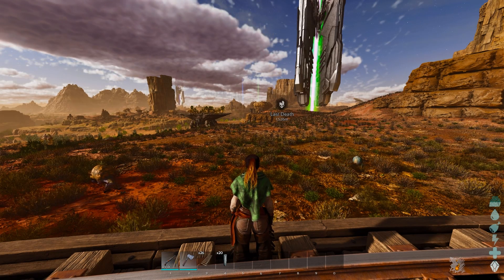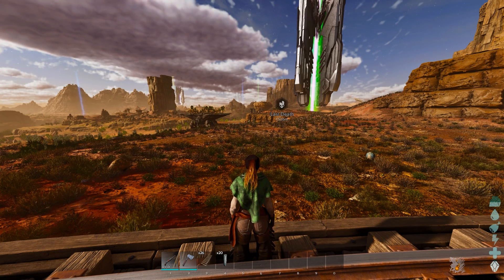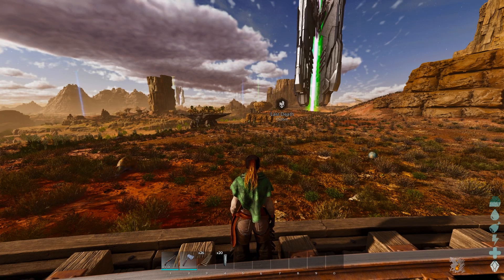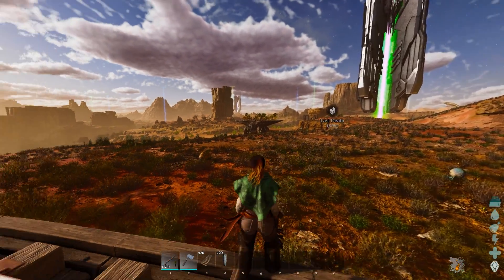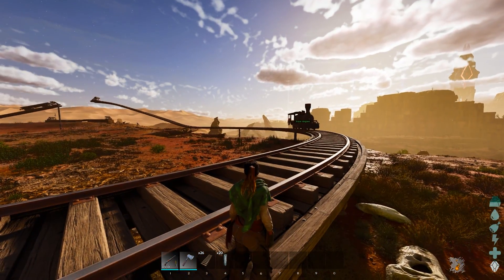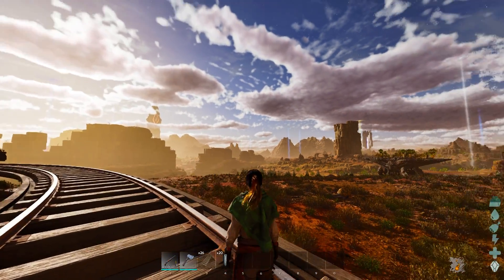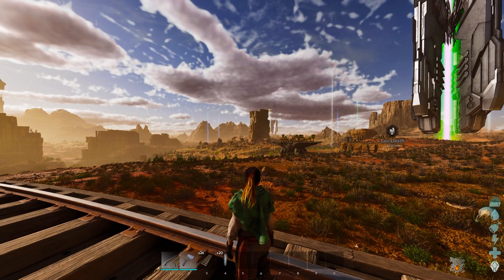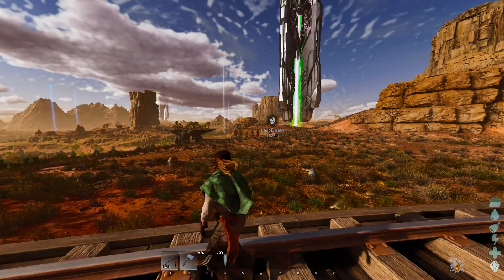Whether you want to go for maximum FPS or maximum quality — you usually can't do both unless you're running a 4090, in which case you can probably do both. I'm going to go ahead and get started by showing you the graphics settings, because there's a lot of stuff ARK leaves in there that you don't actually need.